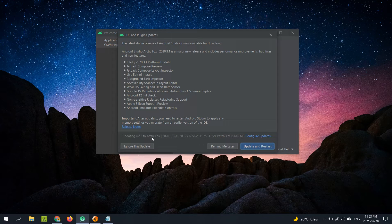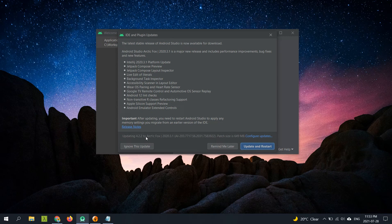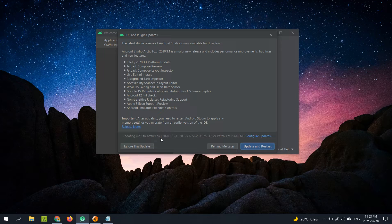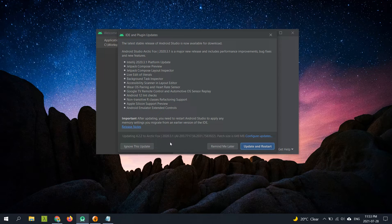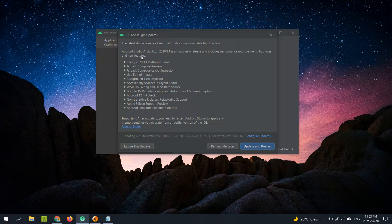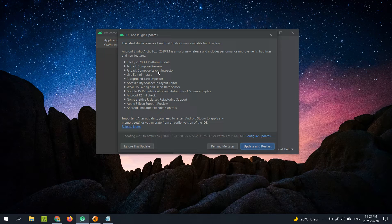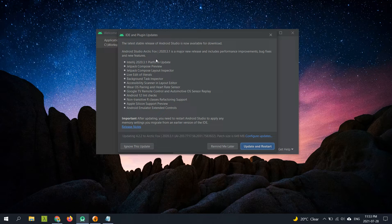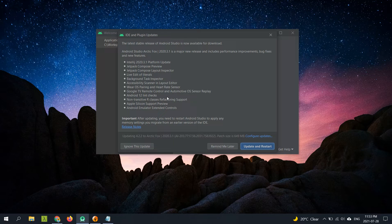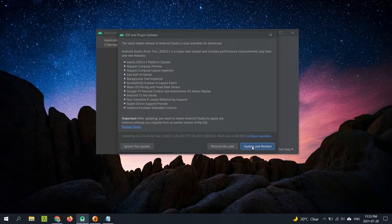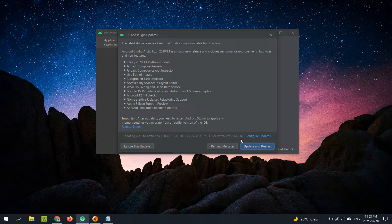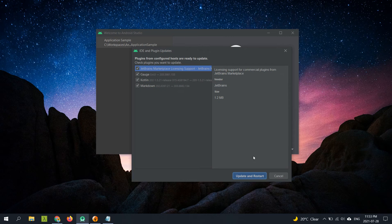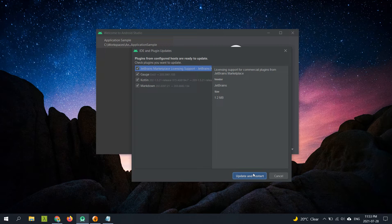The new version is 2020.3.1, also called Arctic Fox. This is a major release and the pack size is around 650 MB. You can see all these improvements that are part of this big update. We can also update all the plugins.